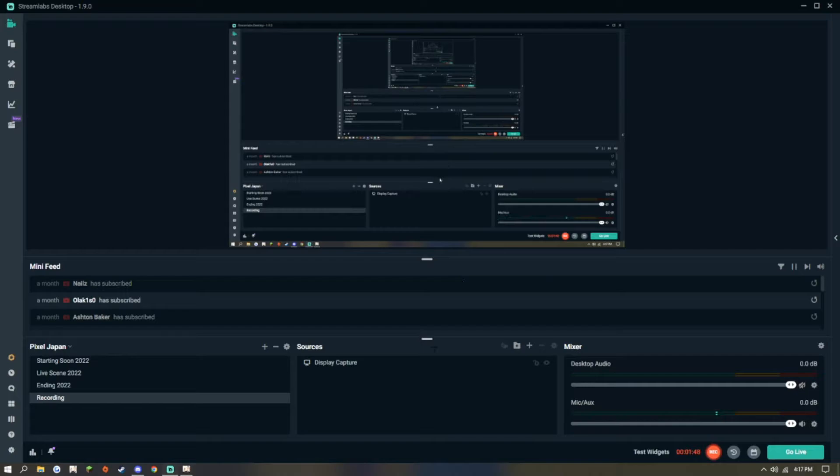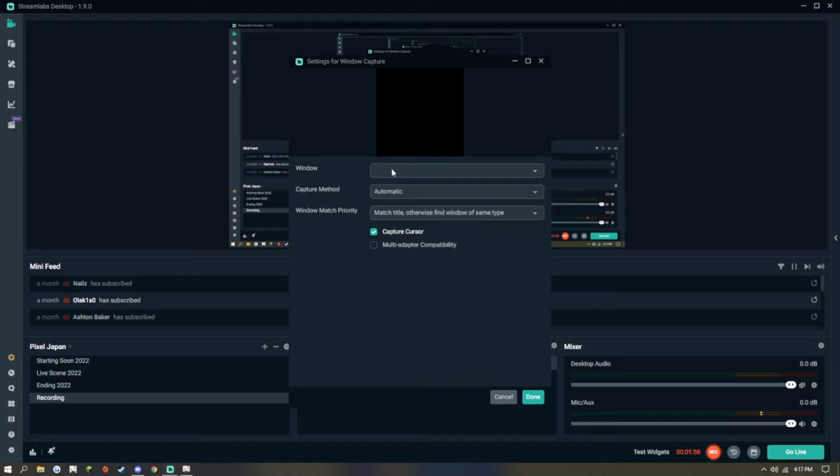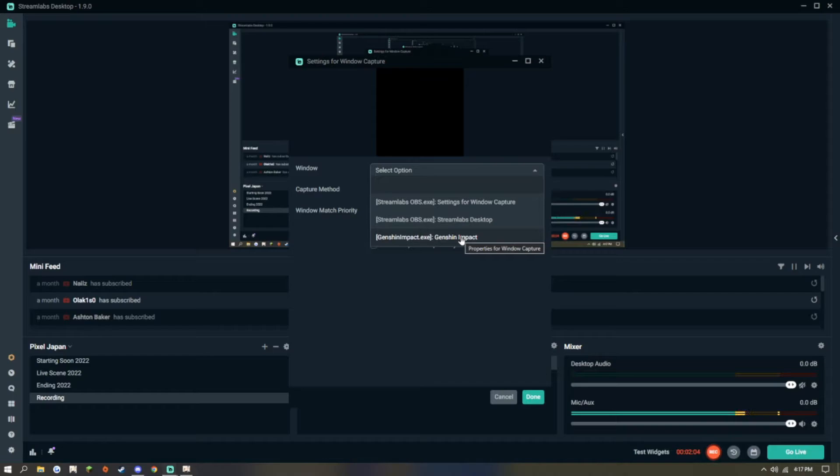So now the game is in windowed mode, we can go back to Streamlabs and make a window capture. Make a new source, and we will select Genshin Impact.